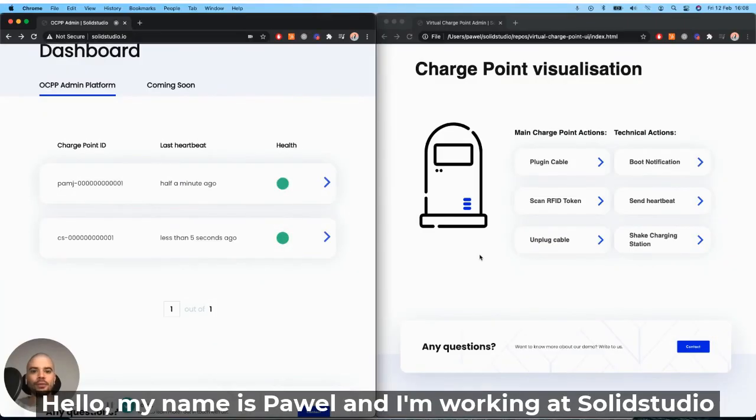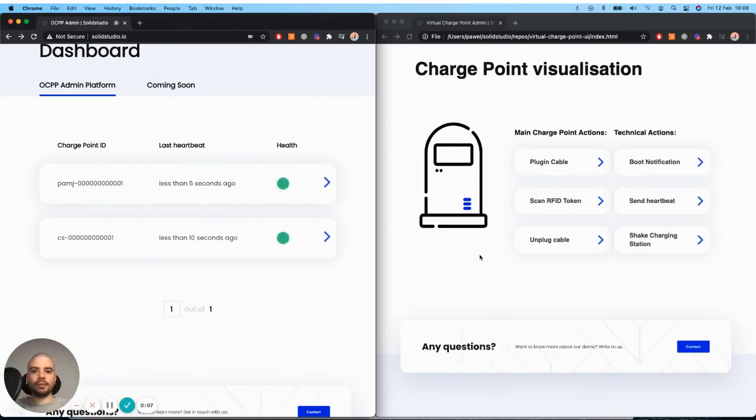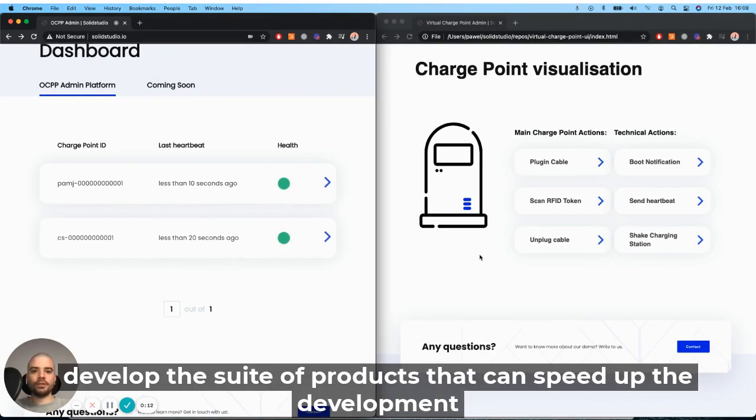Hello, my name is Paweł and I'm working at SolidStudio. We are supporting the mobility sector by building custom CPO and EMSP platforms. And along the way, we developed a suite of products that can speed up the development.